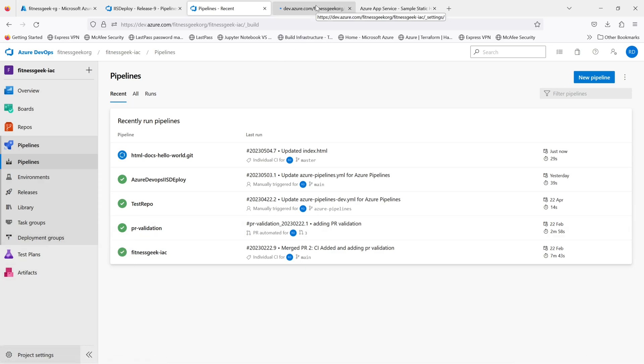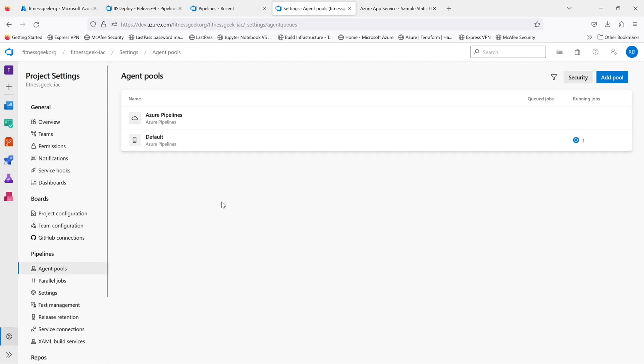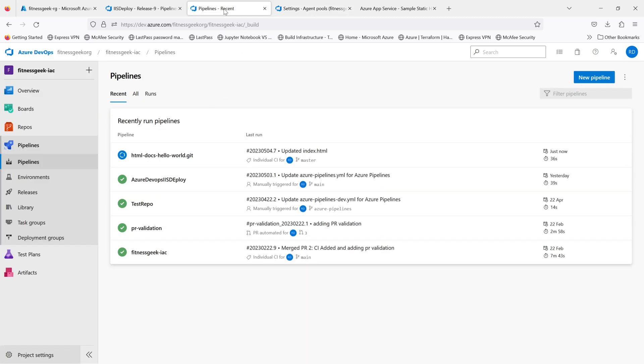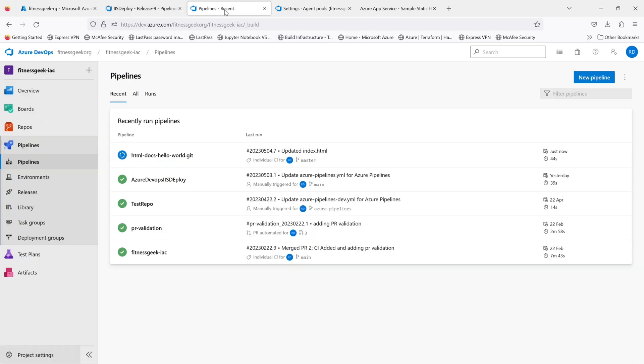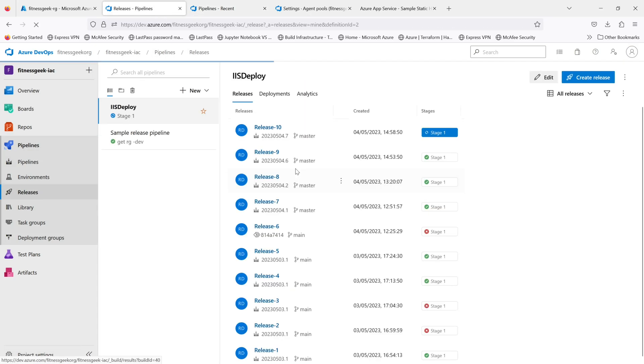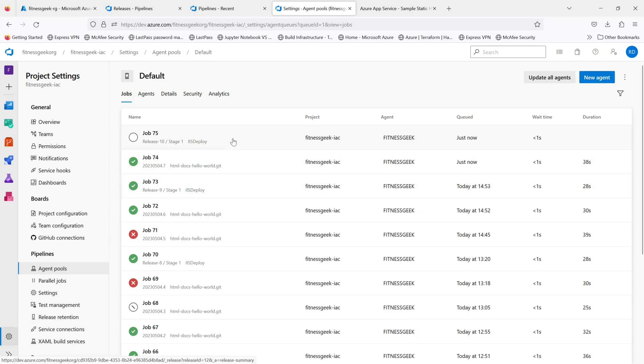If we go ahead and check the job in the agent pools, the default self-hosted agent is currently running. It is now completed. This should now trigger our release, and that's it - it is now running. The change that we made should get deployed in our website.